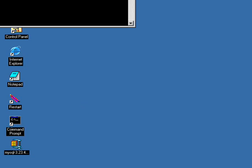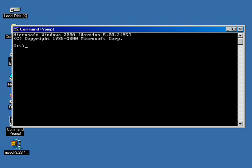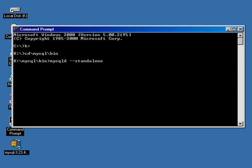We need to get the server running. We're going to open up regular old command prompt, and we're going to switch over to K-Drive, and change directory over to MySQL, and then down one more folder to bin. We're going to run MySQLD space dash dash S-T-A-N-D-A-L-O-N-E. This actually started the database server.